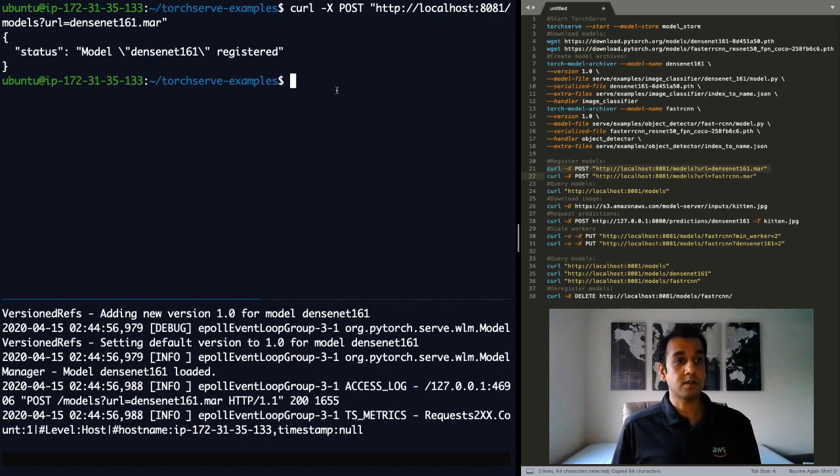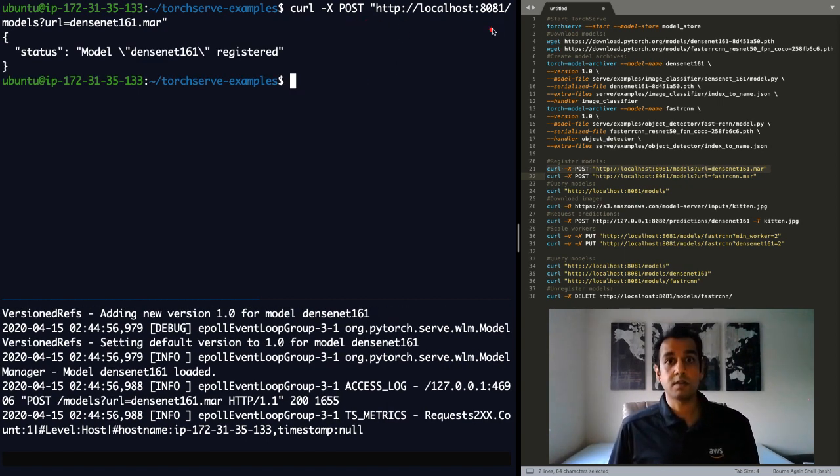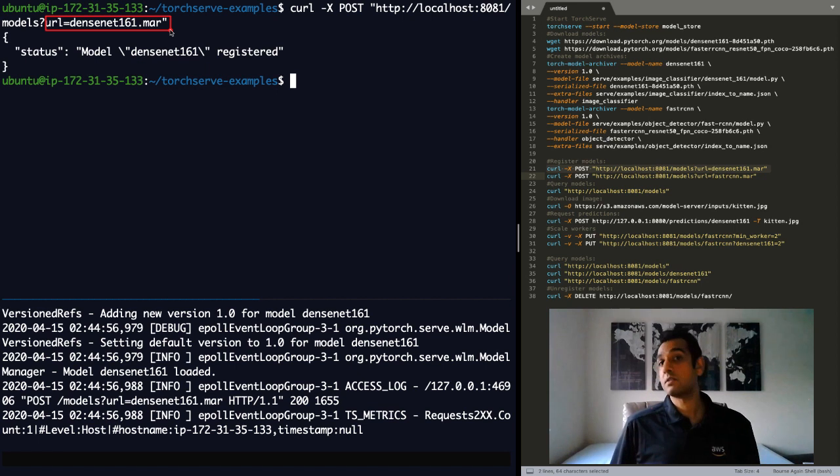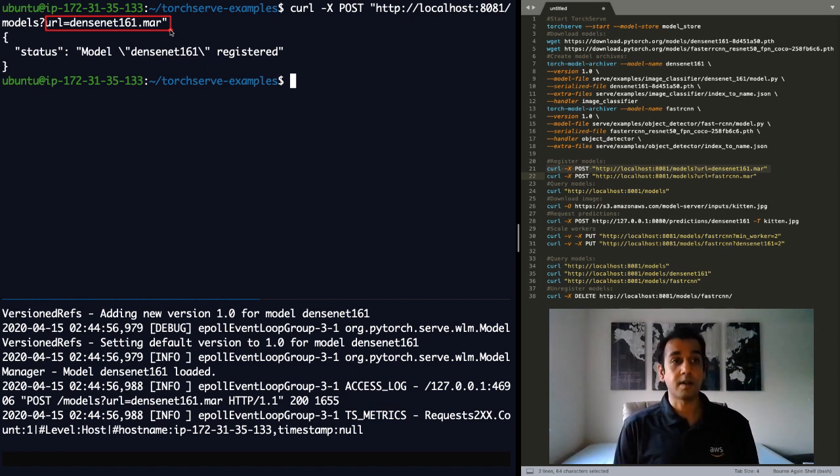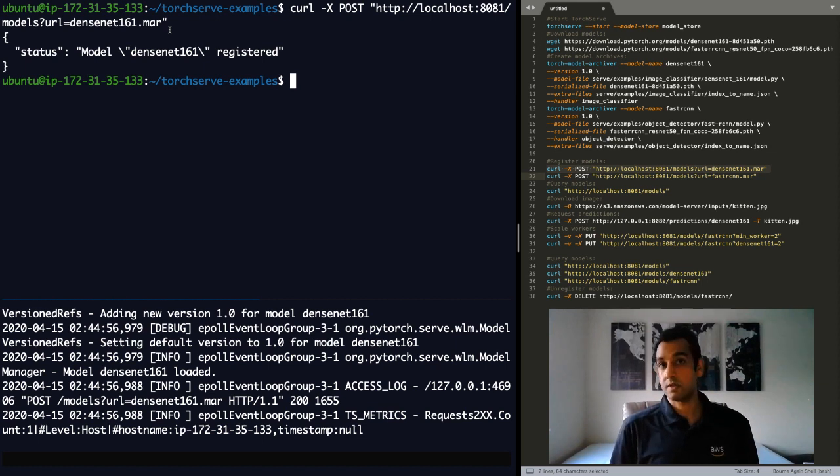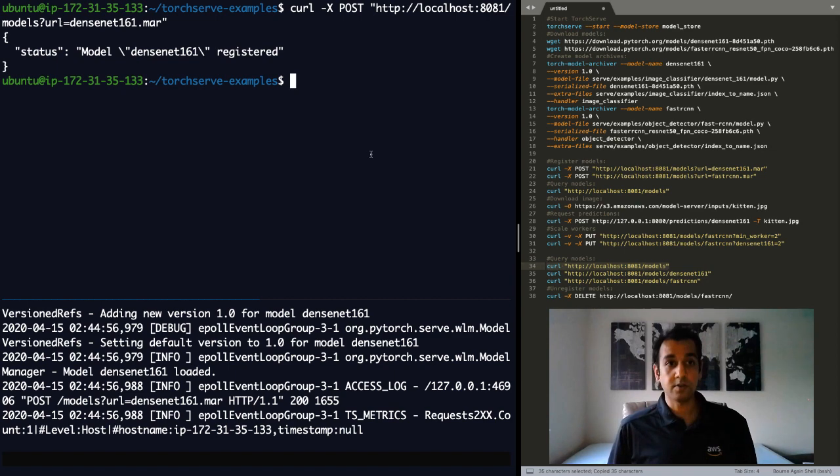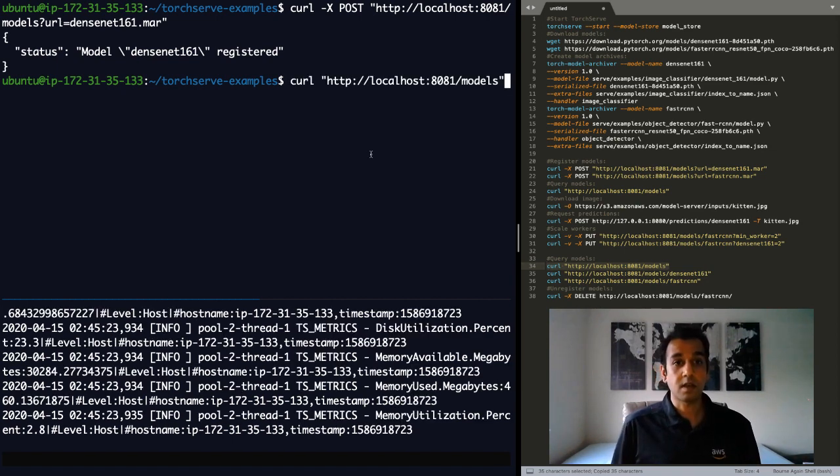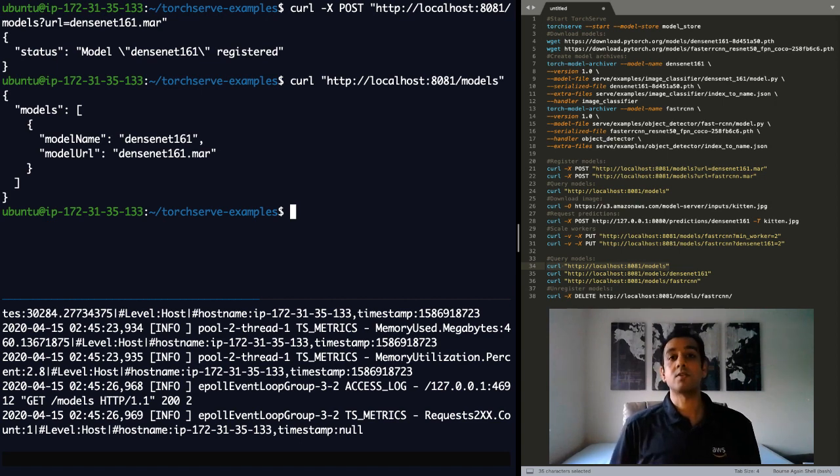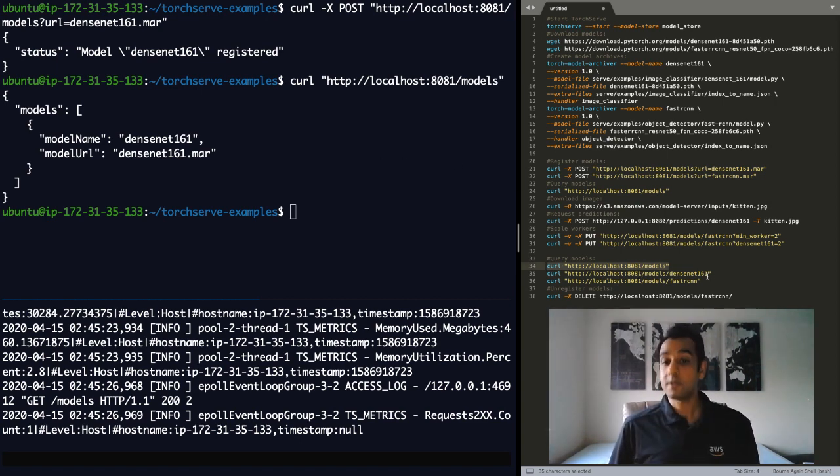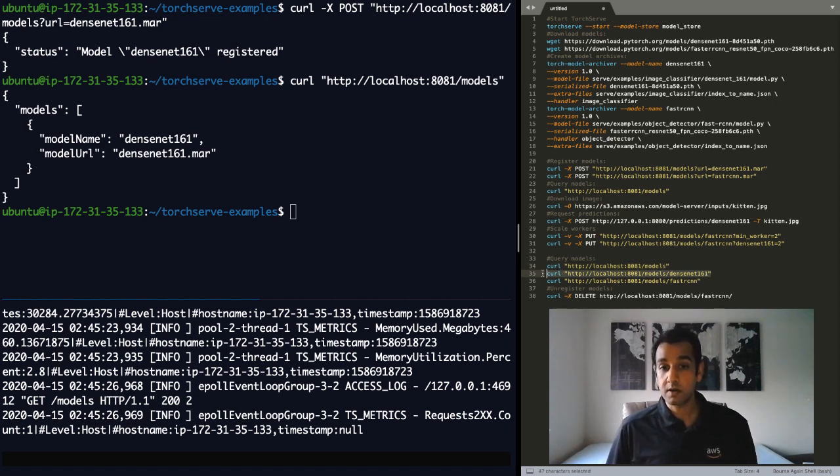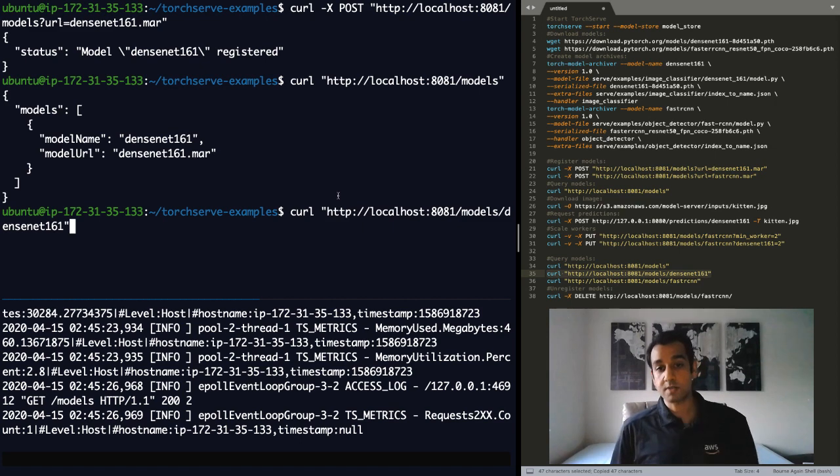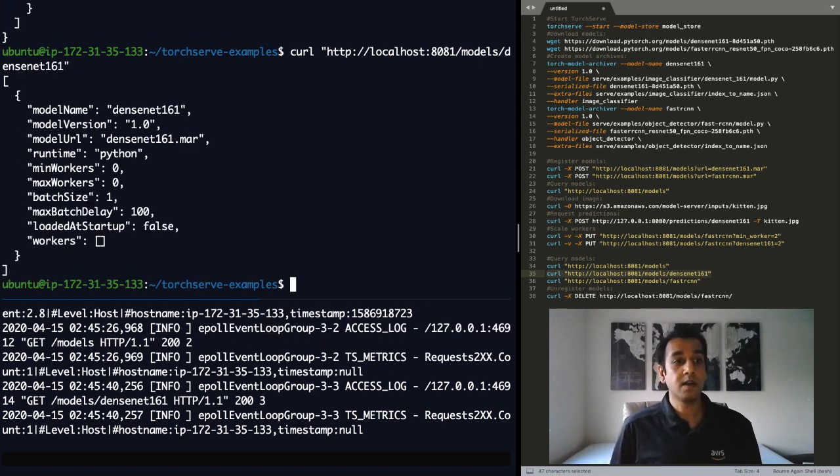And registering is just as easy. We use the management API and say models equals DenseNet-161.mar. This is the file that's in the model store directory. And you'll see status that the model was successfully registered. You can also take a look at all the models that are currently registered by using the management API again. CURL 8081/models and you'll see that there is one model that's been registered.